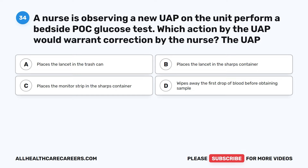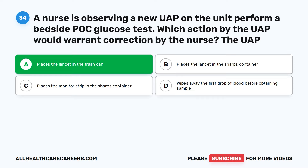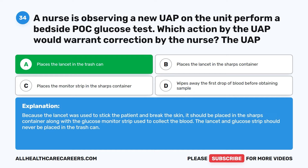Question 34. A nurse is observing a new UAP on the unit perform a bedside POC glucose test. Which action by the UAP would warrant correction by the nurse? A. The UAP places the lancet in the trash can. B. Places the lancet in the sharps container. C. Places the monitor strip in the sharps container. D. Wipes away the first drop of blood before obtaining the sample. The correct answer is A: Places the lancet in the trash can. Because the lancet was used to stick the patient and break the skin, it should be placed in the sharps container along with the glucose monitor strip. The lancet and glucose strip should never be placed in the trash can.